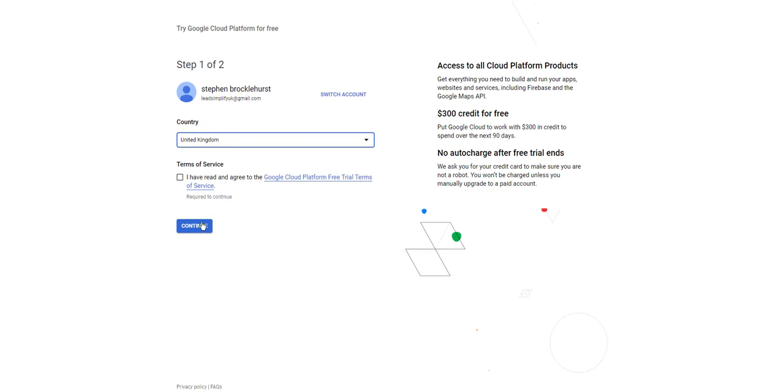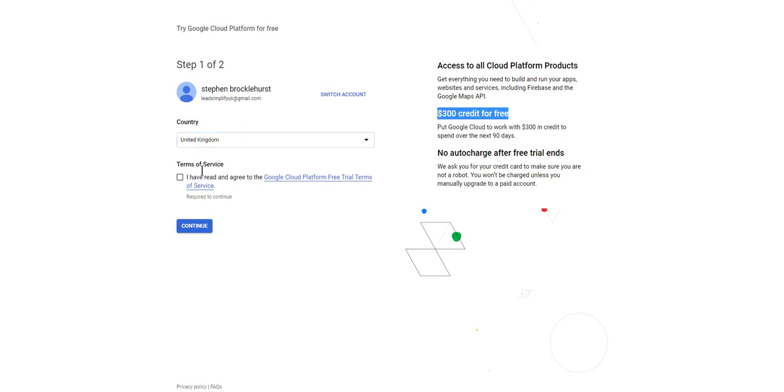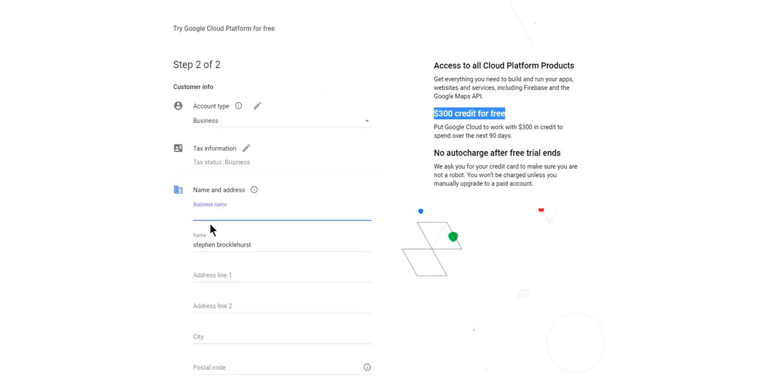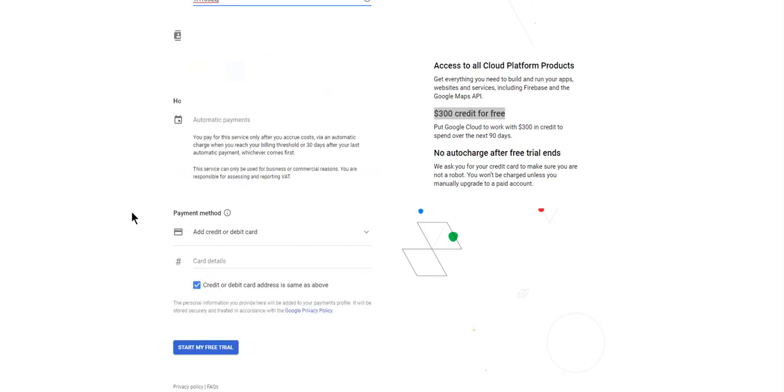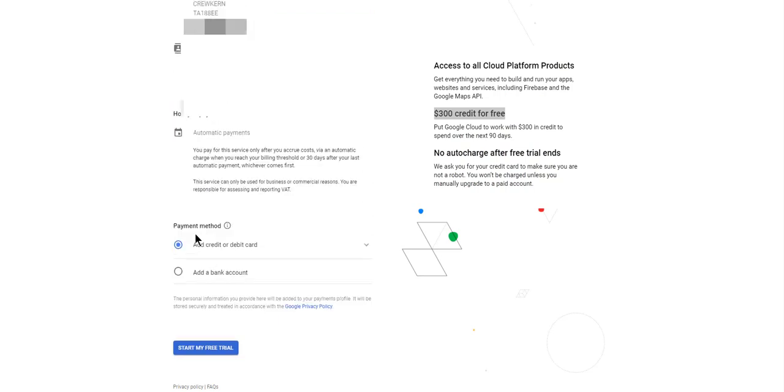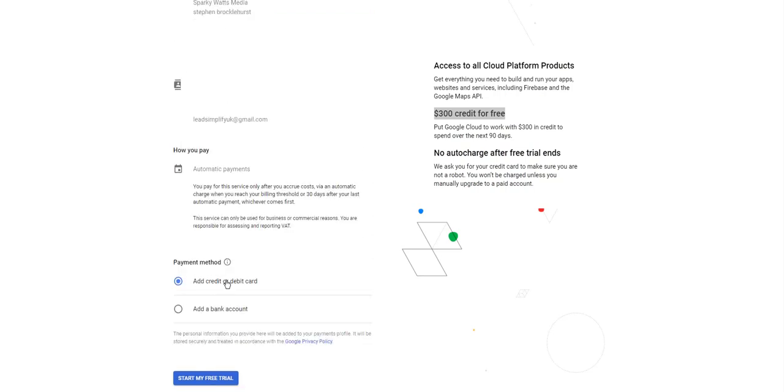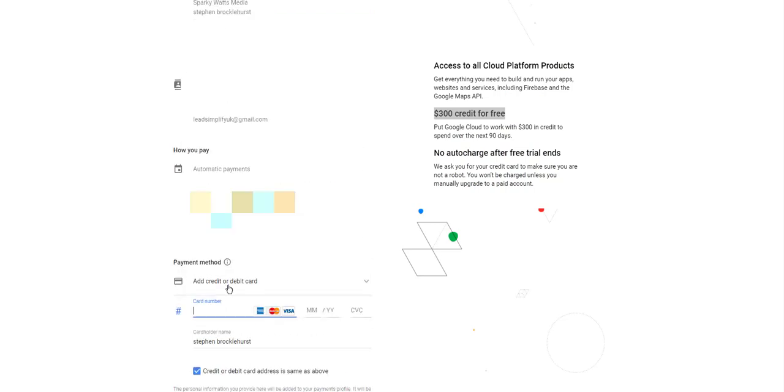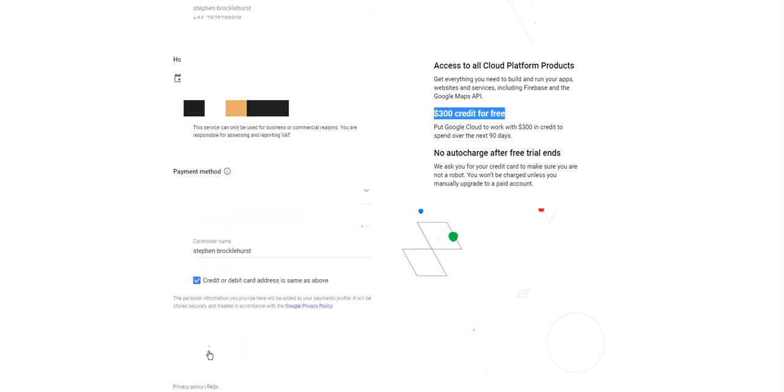There's a bit of homework you need to do first. If you've already signed up before you won't need to do this, but otherwise you will need to. It'll give you $300 of free credit. Agree to the terms and conditions, click continue, fill in your business name, then it allows you to add a debit or credit card, click start my free trial.